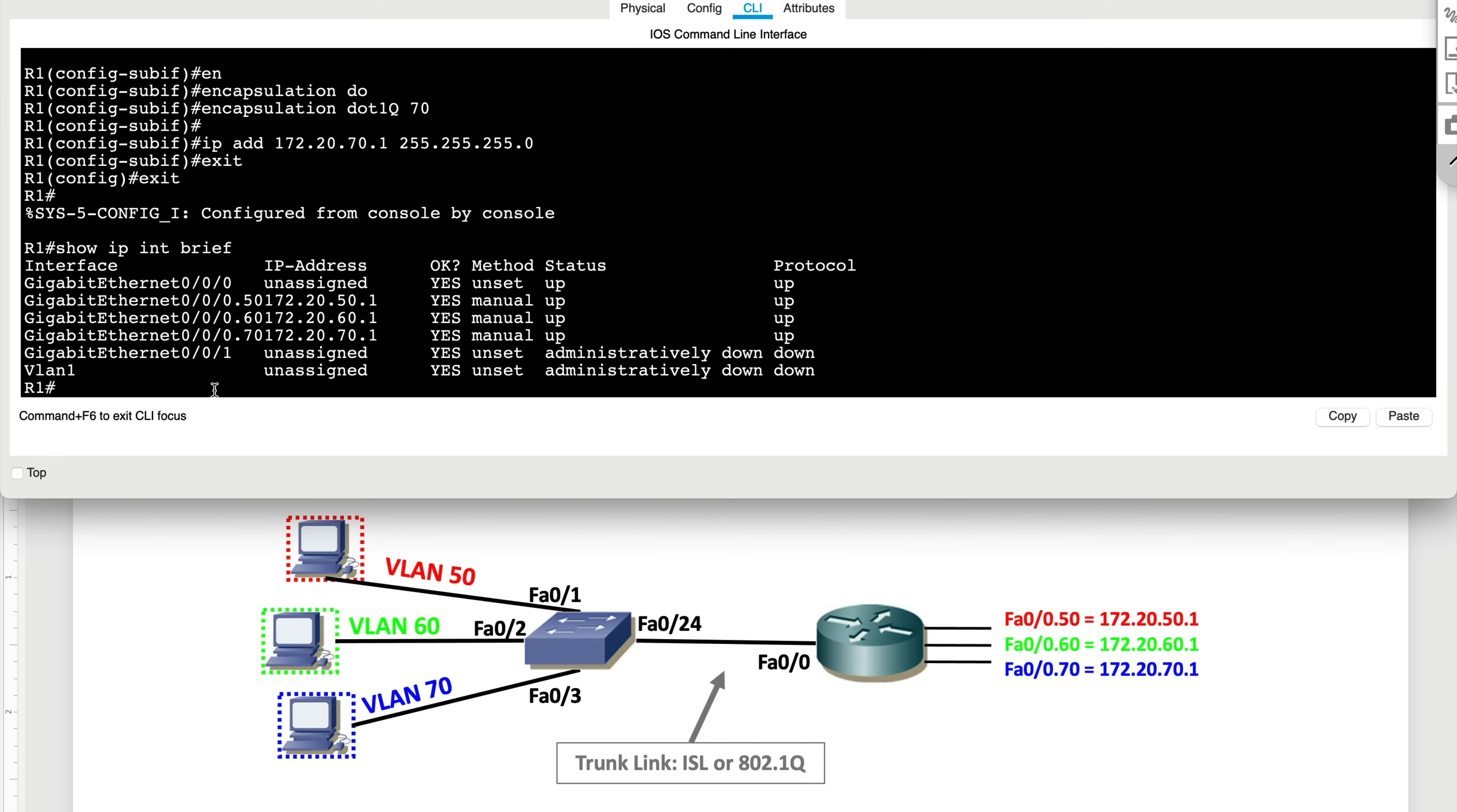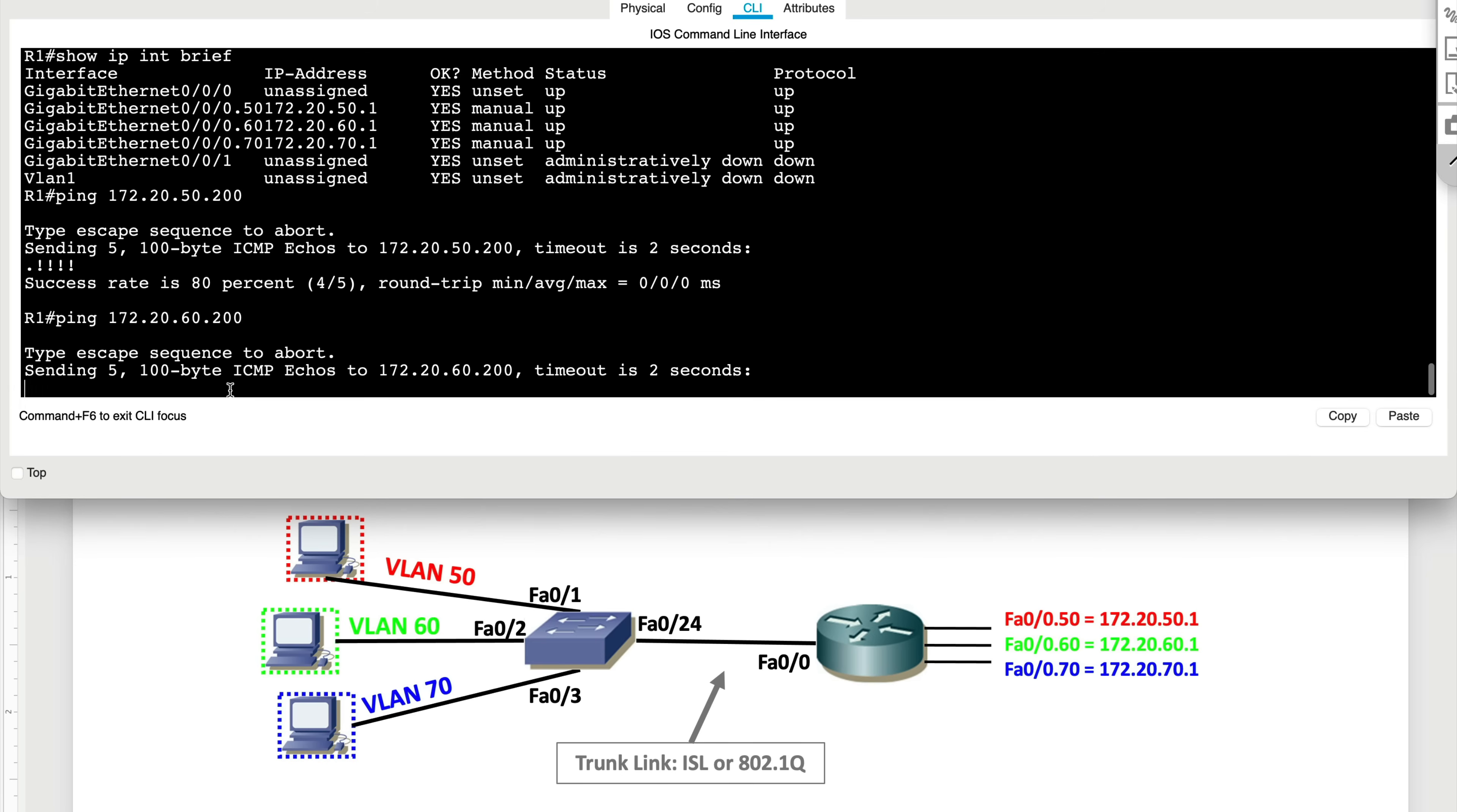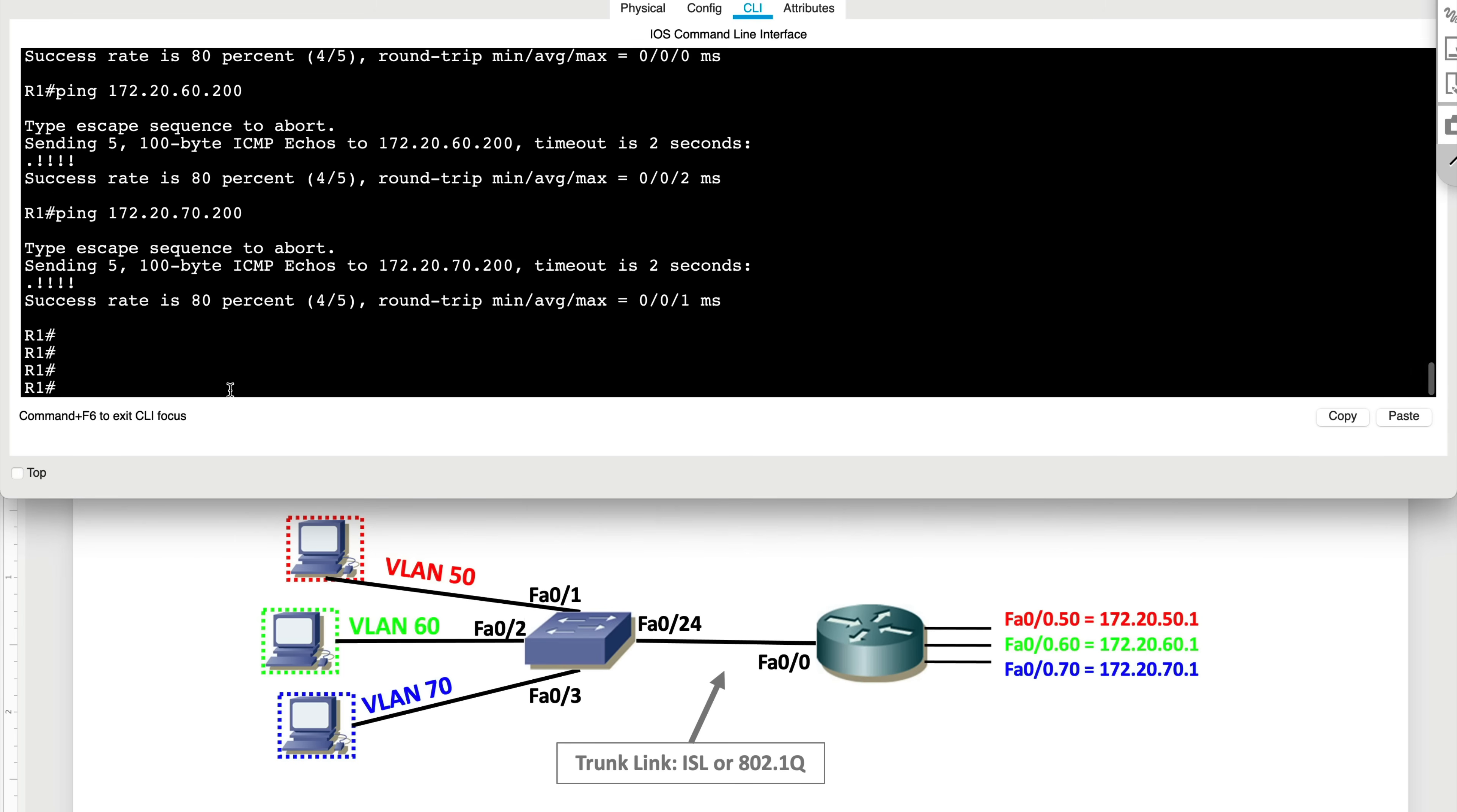And if things are set up correctly from the router at least, we should be able to ping the hosts in each of these VLANs. Each host has an IP address of 200. So let's see if we can actually make that happen. As you can see, we were able to do that on VLAN 50. Let's verify VLAN 60. We were able to do that on VLAN 60. And now let's do that on VLAN 70. And as you can see, at least from R1 perspective, all the hosts are reachable.